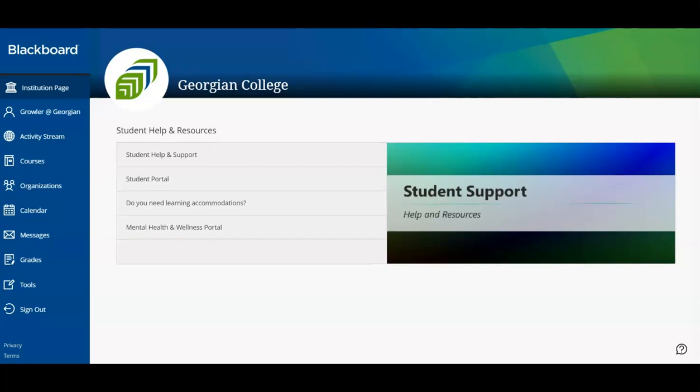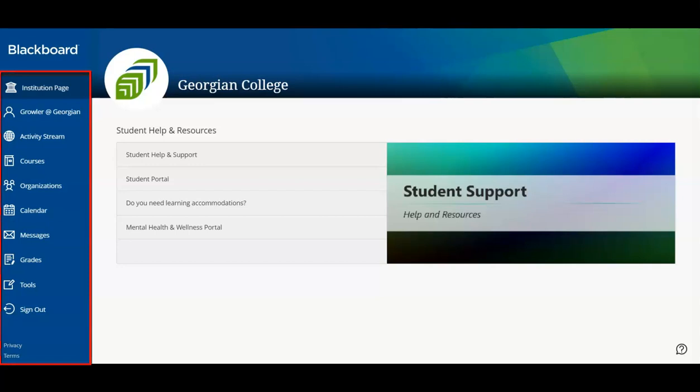Navigating Blackboard is simple. Use the left navigation pane to access your content areas. Let's take the time now to explore Blackboard in more detail.